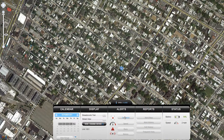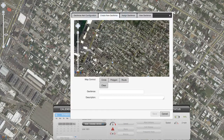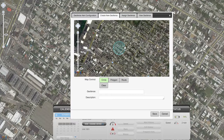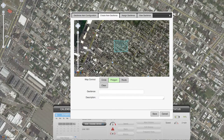Click the create new geofence tab to set up your geofence. Choose the shape you would like to create and draw it on the map. Circle and polygon geofences are simply virtual perimeters. Route geofences are a little different — draw straight lines on the map and you'll be alerted when the device gets a certain distance off route. Whichever you've created, give the geofence a name and hit save.